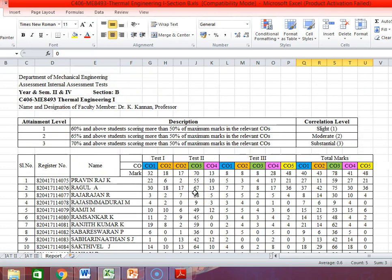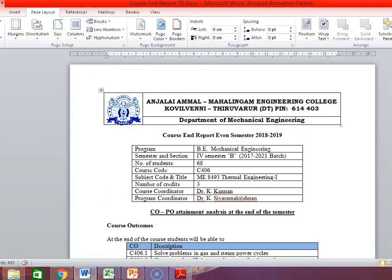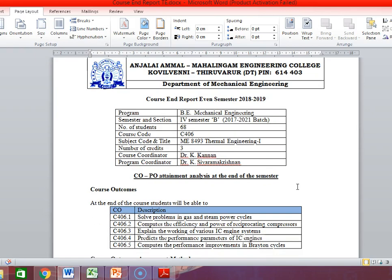This report must be completed first. The mark analysis of your theory paper and practical paper — those who have not prepared it, please take your time and complete this exercise first. Then we go to the preparation of the course end report. This is the format — I will share the Word document with you as a reference. The course end report covers: even semester 2018-19, program BE Mechanical Engineering, 4th semester B section, 2017-21 batch, numbers 268, course code, subject code, numbers 28, course coordinator, program coordinator.